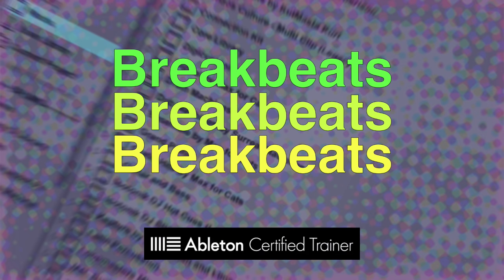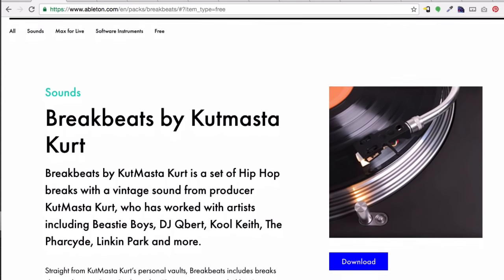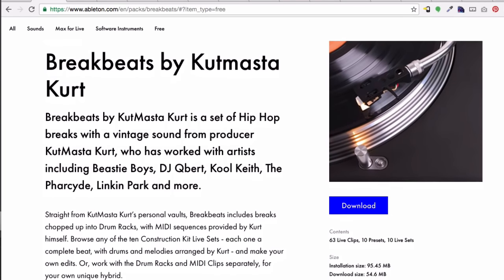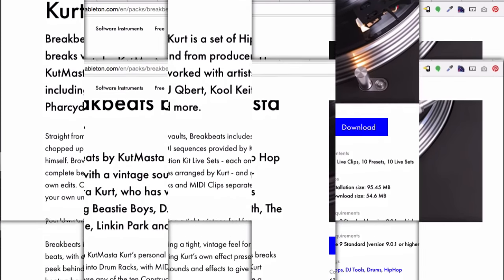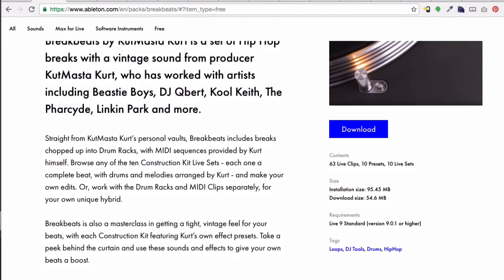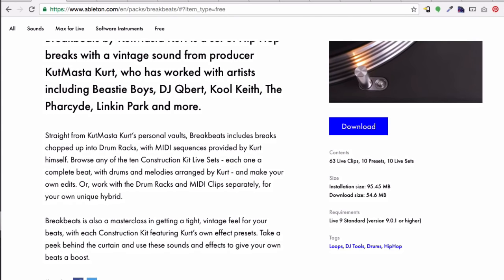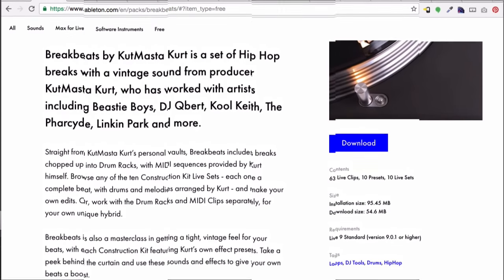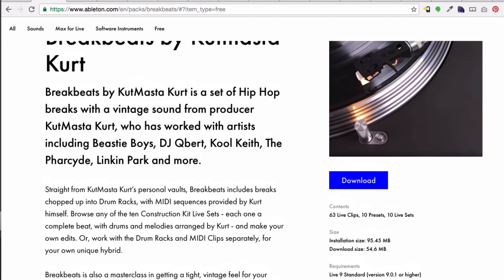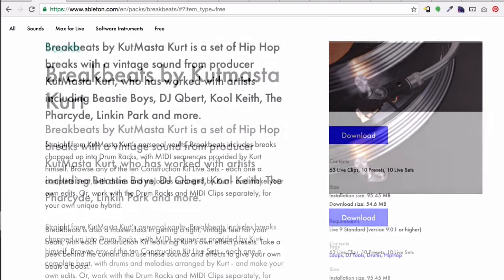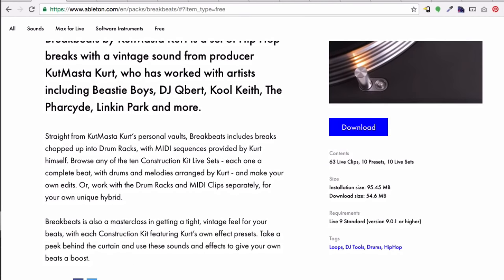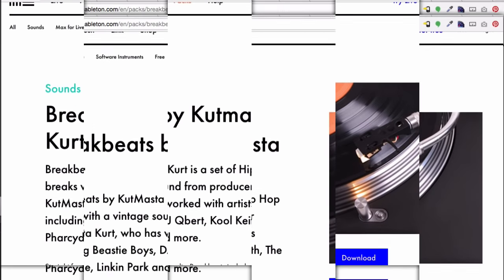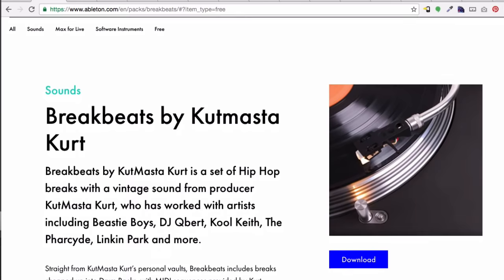Breakbeats by Cutmaster Kurt. Cutmaster Kurt has a lot of old school hip-hop work that he's done, and he's made a pack especially for you type of vintage hip-hop people. So don't come at me saying this is only for EDM, Ableton Live, only for remixing. There's all sorts of stuff for everybody. And as you can see, it comes with 63 clips, 10 presets, 10 live sets. So those are, they also call them construction sets. So it's stuff built already for you that you can kind of mess with.